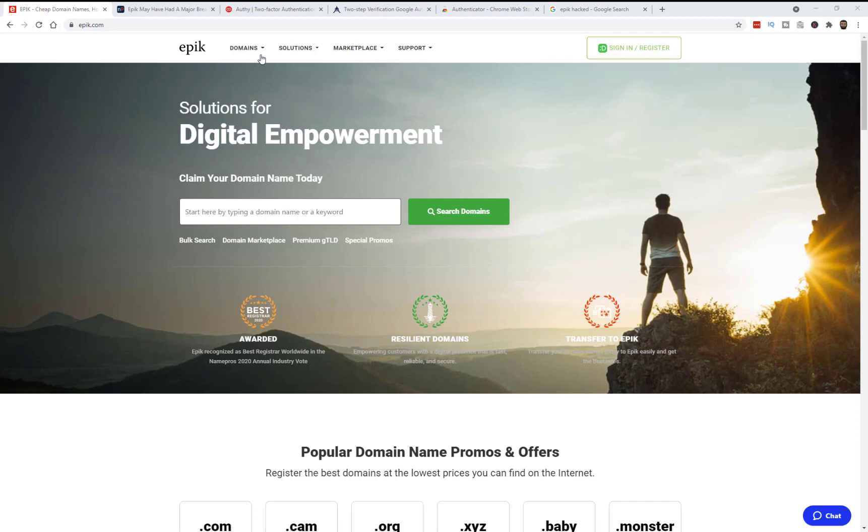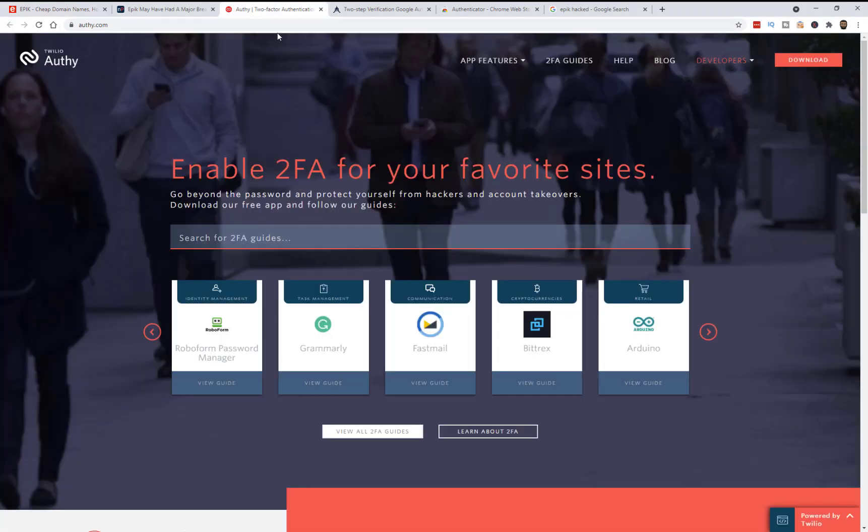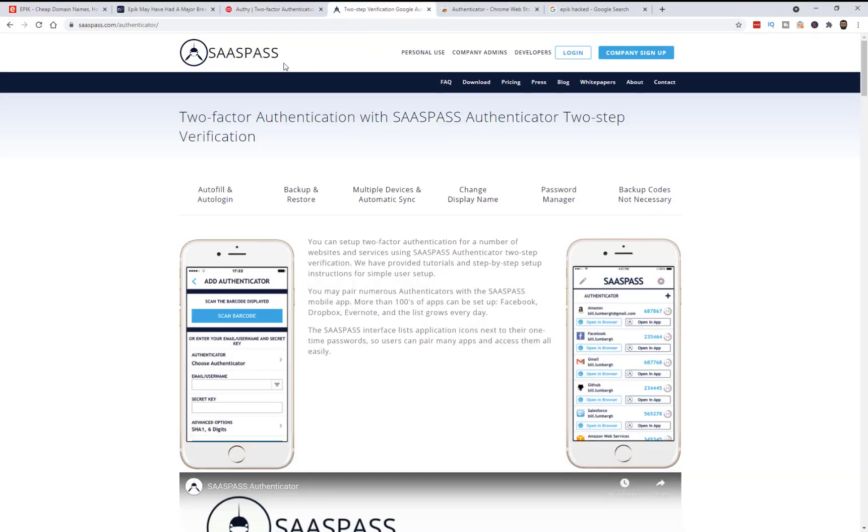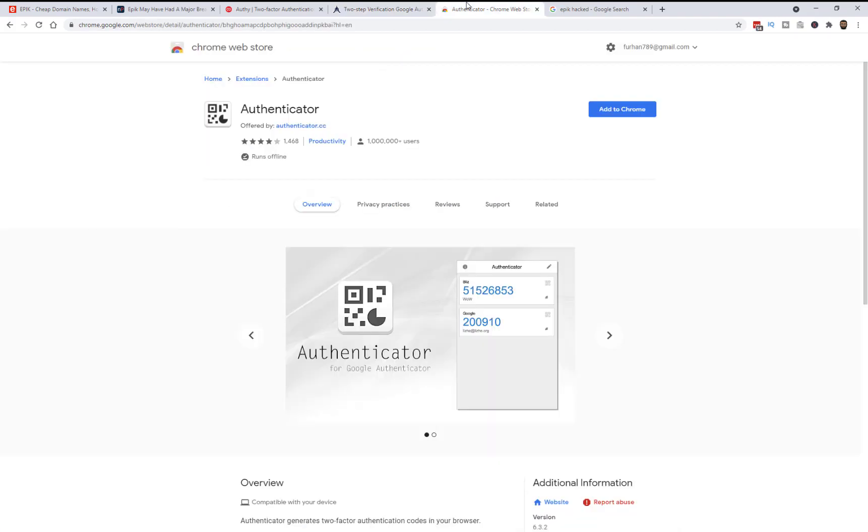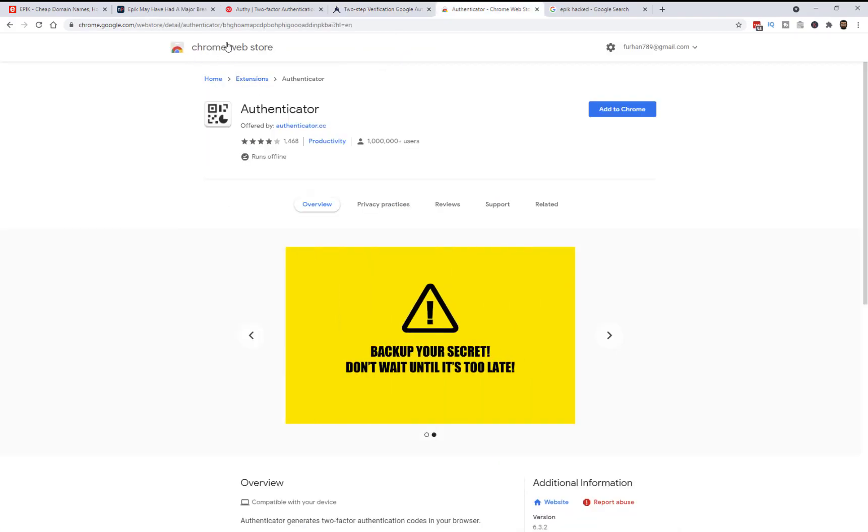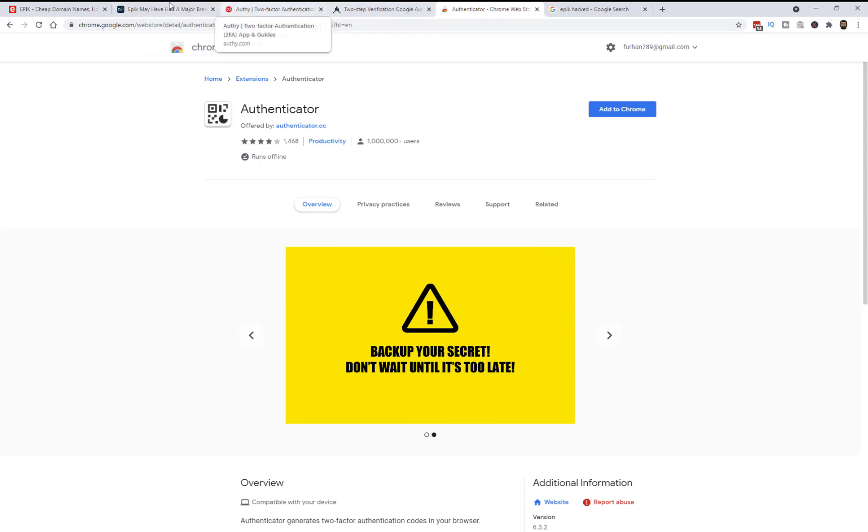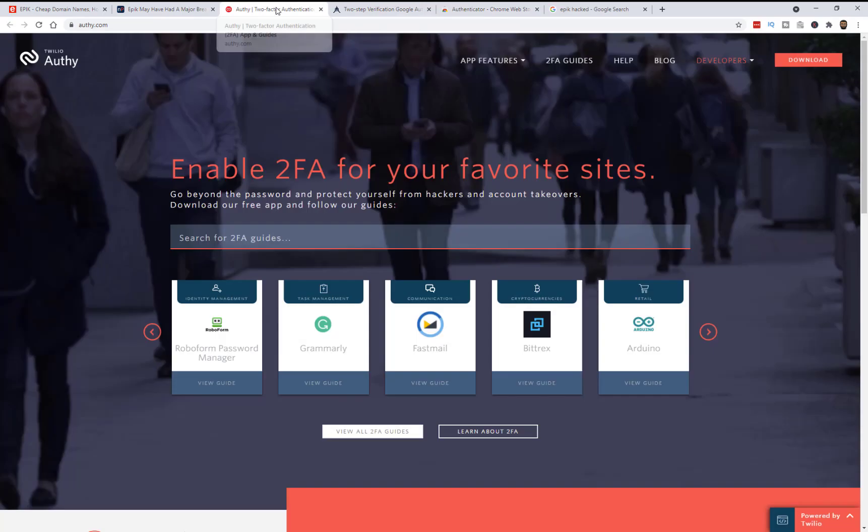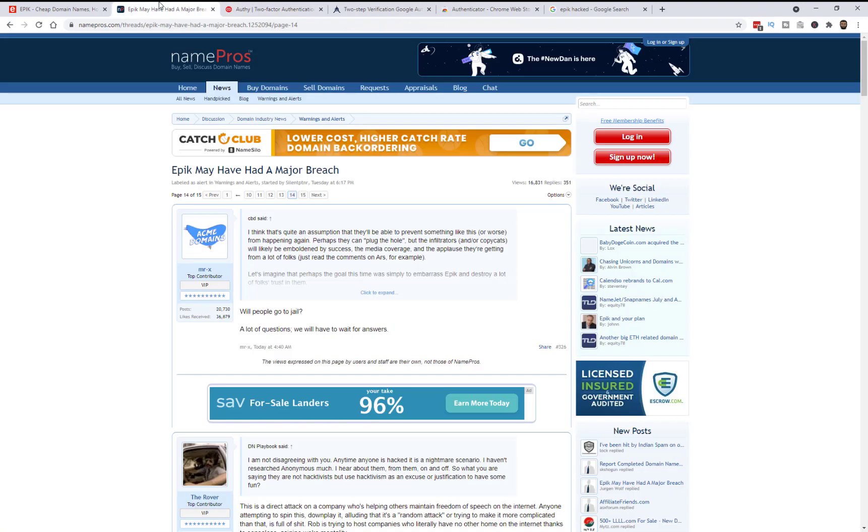Now the ones I use, I use Authy which is free and also this one called SassPass. You can just use Google Authenticator, I think it's an iOS and Android app. But use any of the free ones and then just log into your account, enable two-factor authentication, download the app, scan the QR code and enter the details and your account will be secured that way.